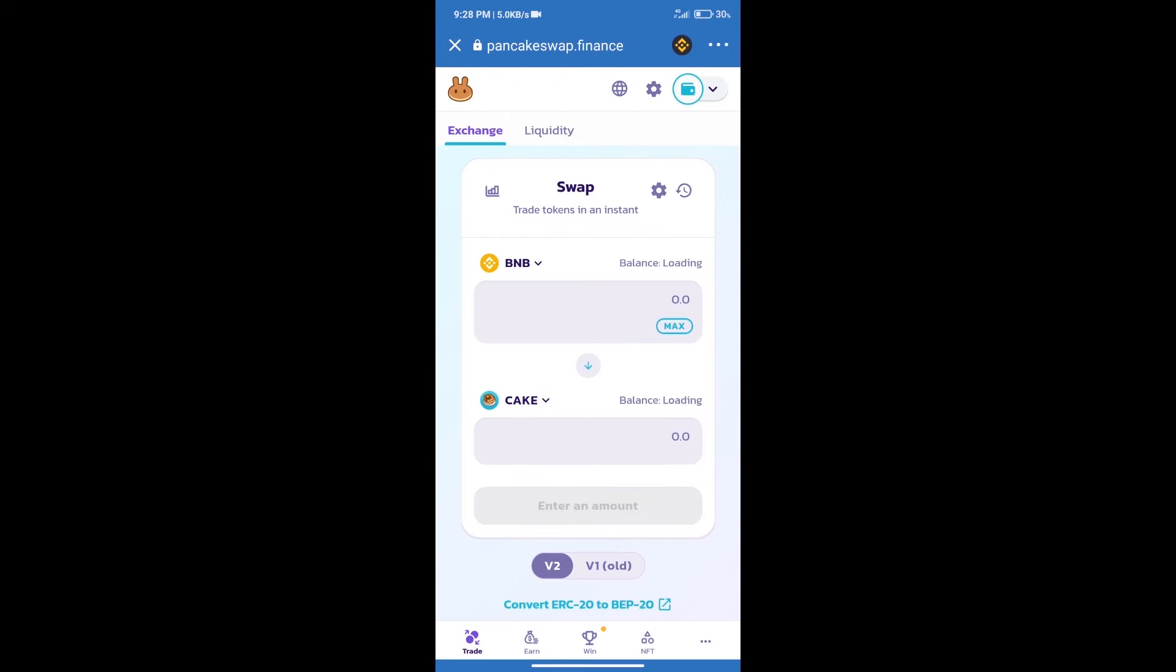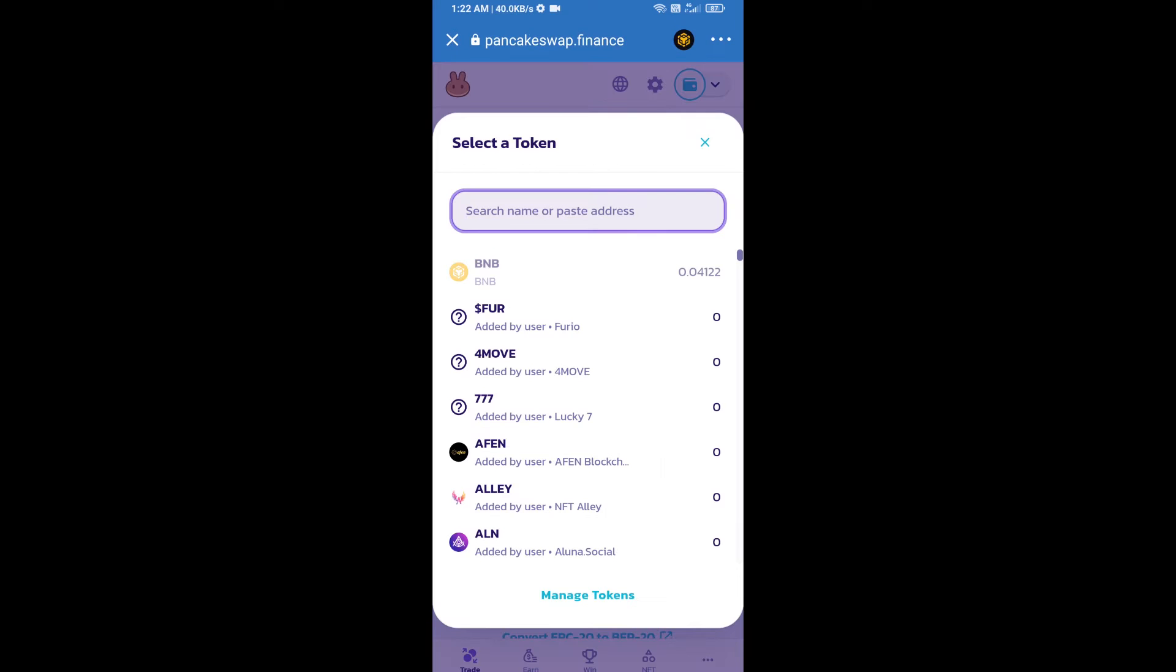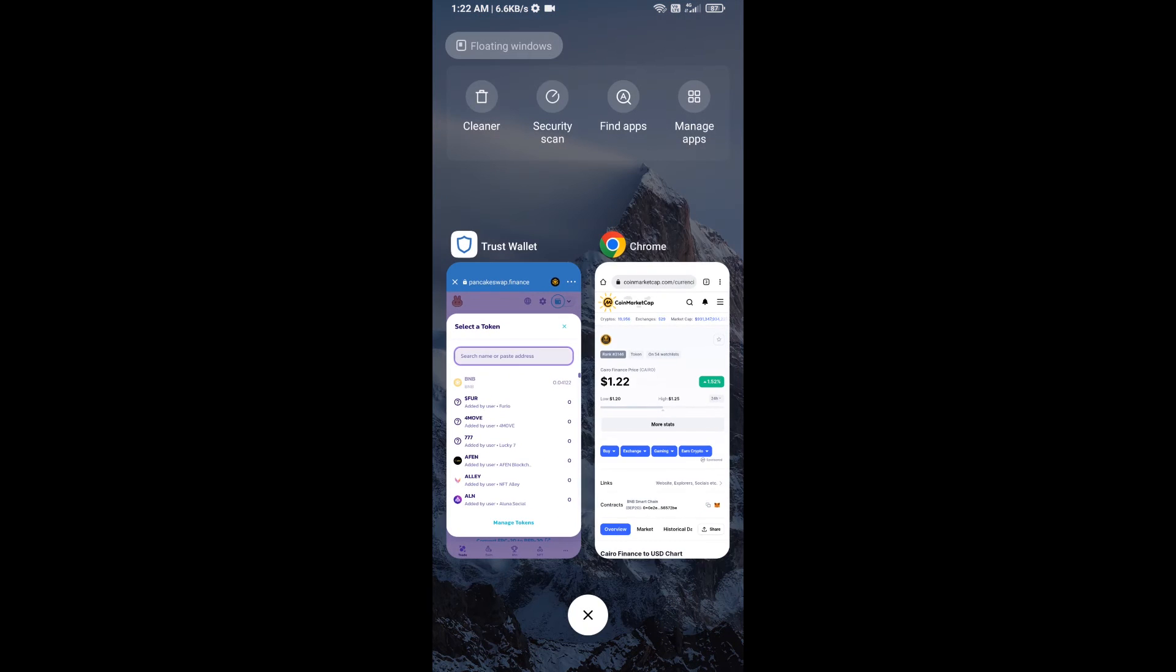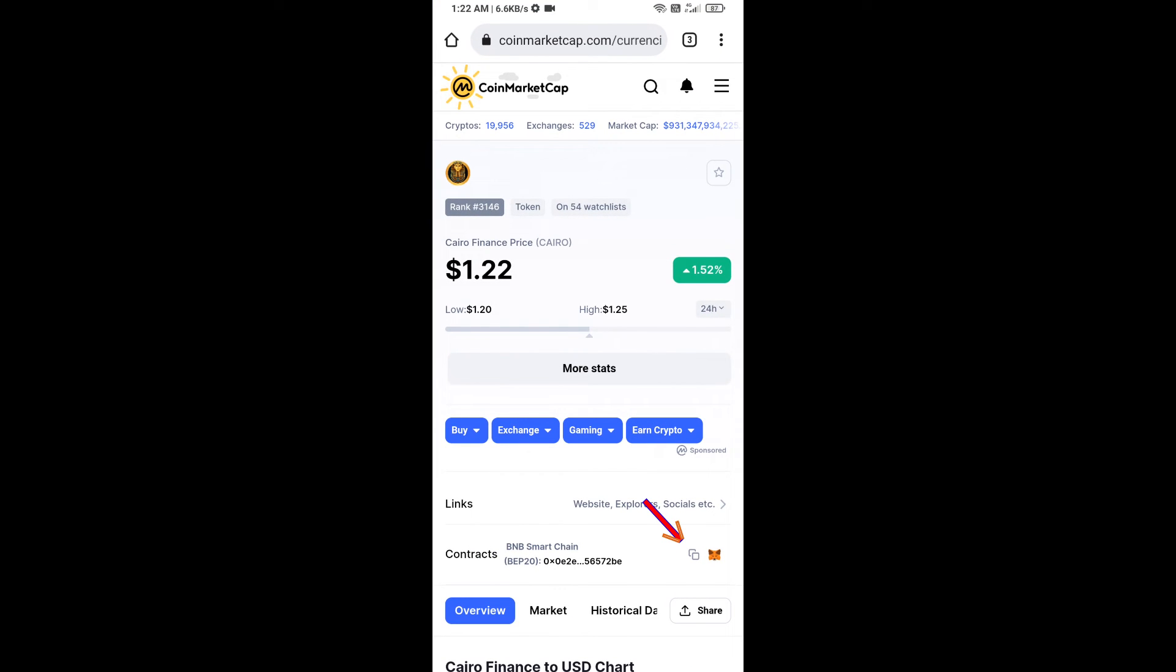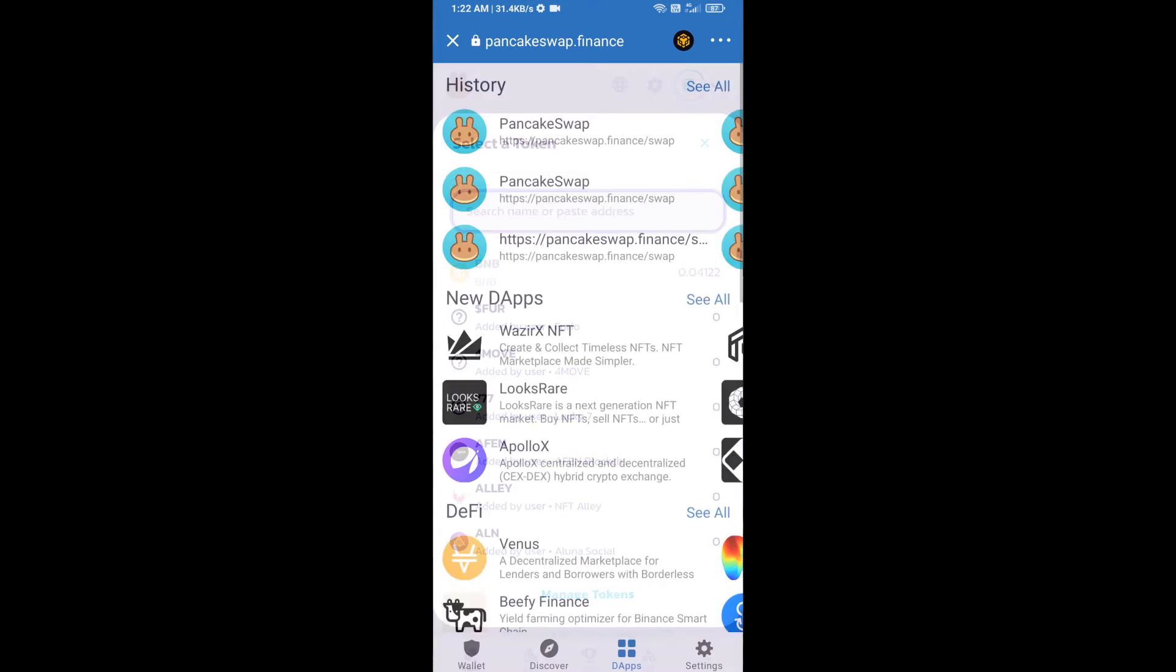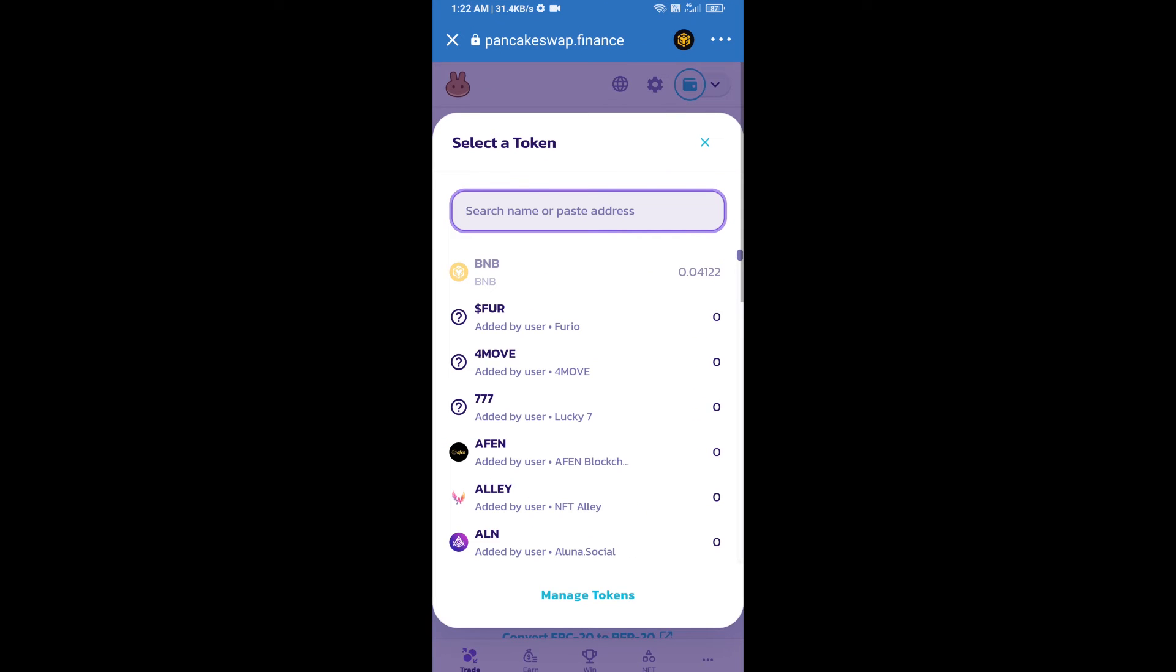Trust Wallet has been successfully connected. After that, click on Cake. Here we will enter Carrier Finance token smart address, and we will open Carrier Finance token on CoinMarketCap. Here we will copy this address and paste here.